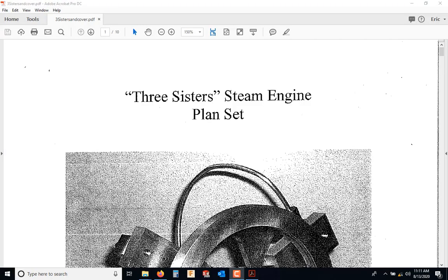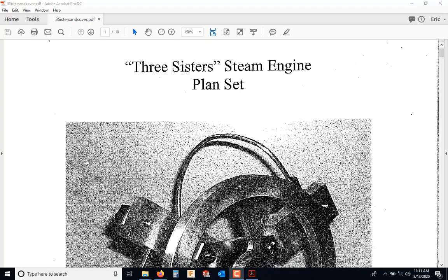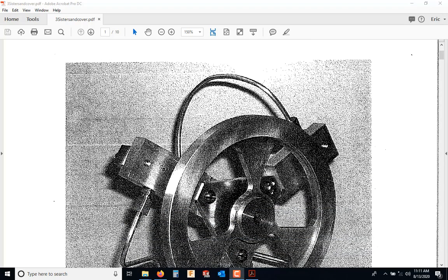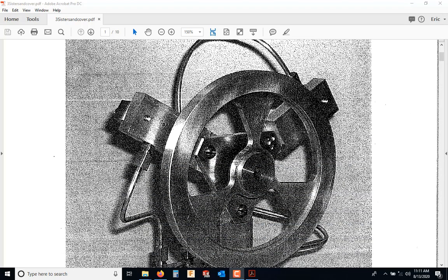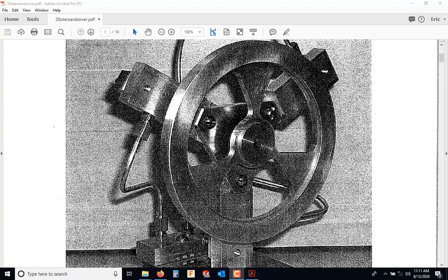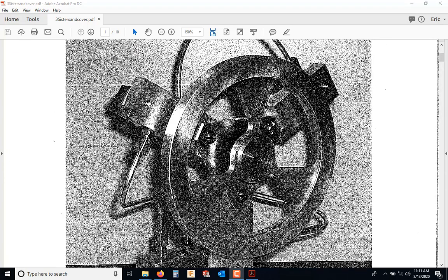Good day. Let's start our notes for the Three Sisters Steam Engine Plan Set. As you can see on the screen here, this is a three-cylinder oscillating steam engine. This was a machining project I used to teach at the University of Idaho. Just pay attention to the location of these three parts. They're arrayed circularly.